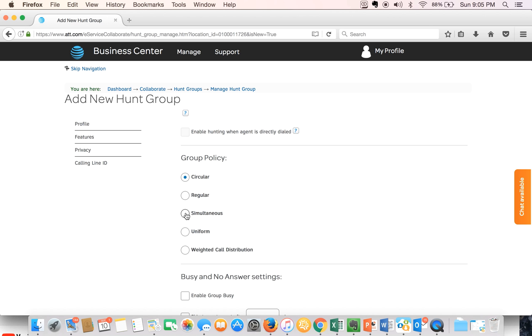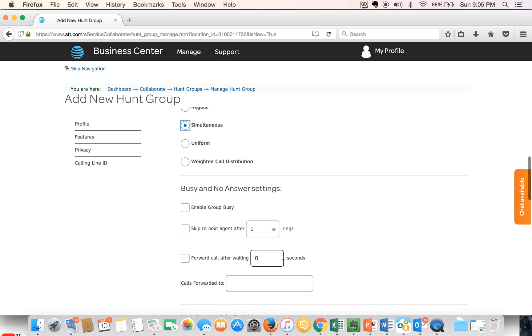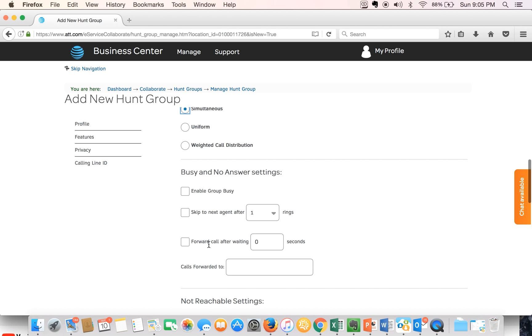Next you will have several features that you can enable. Some of them are irrelevant because you've chosen the simultaneous option. However we'll select the option that allows us to forward the calls after a certain period of time.